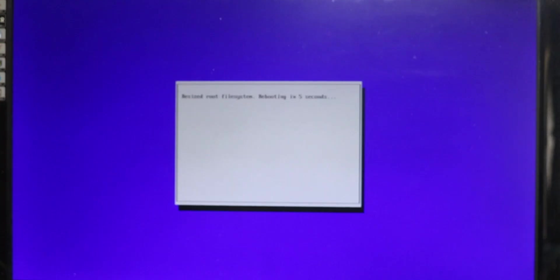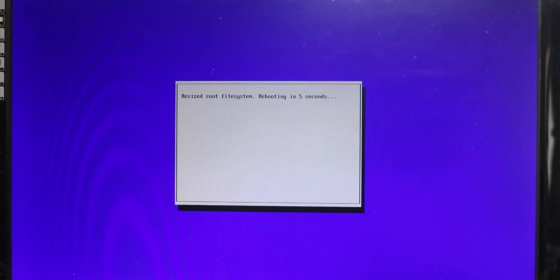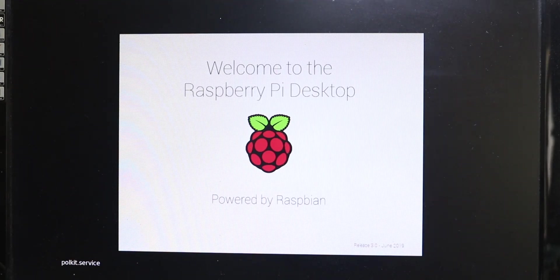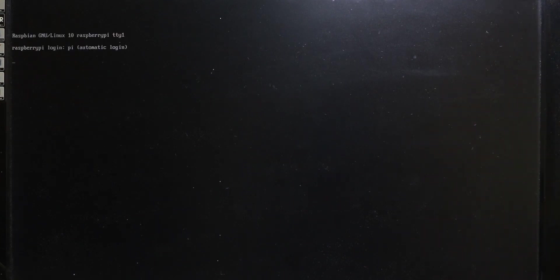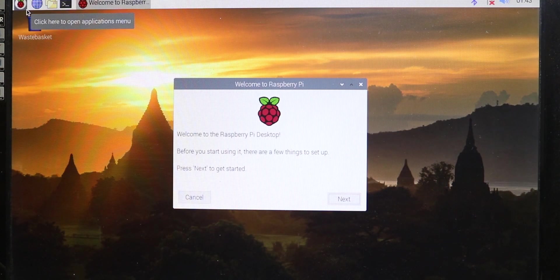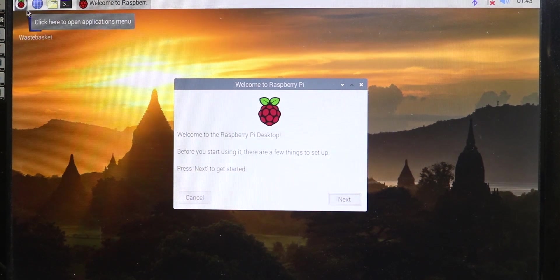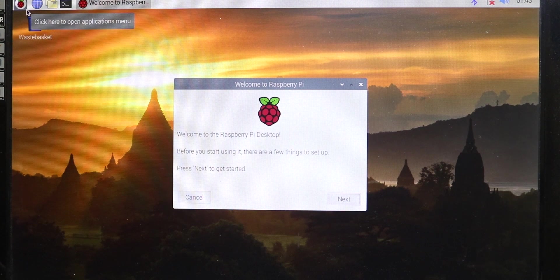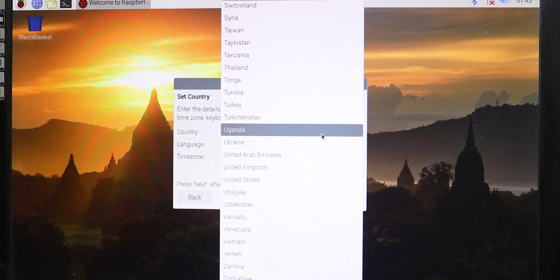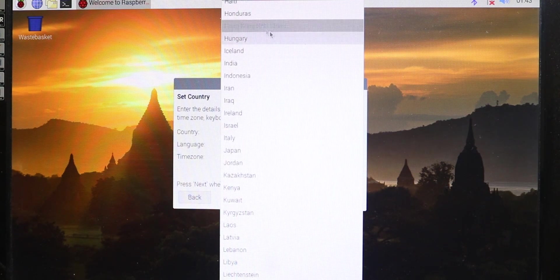Now this time you will see you don't have to do anything. You will directly boot into your Raspbian OS. Once again, you have to select your location, language, keyboard layout and update your password.